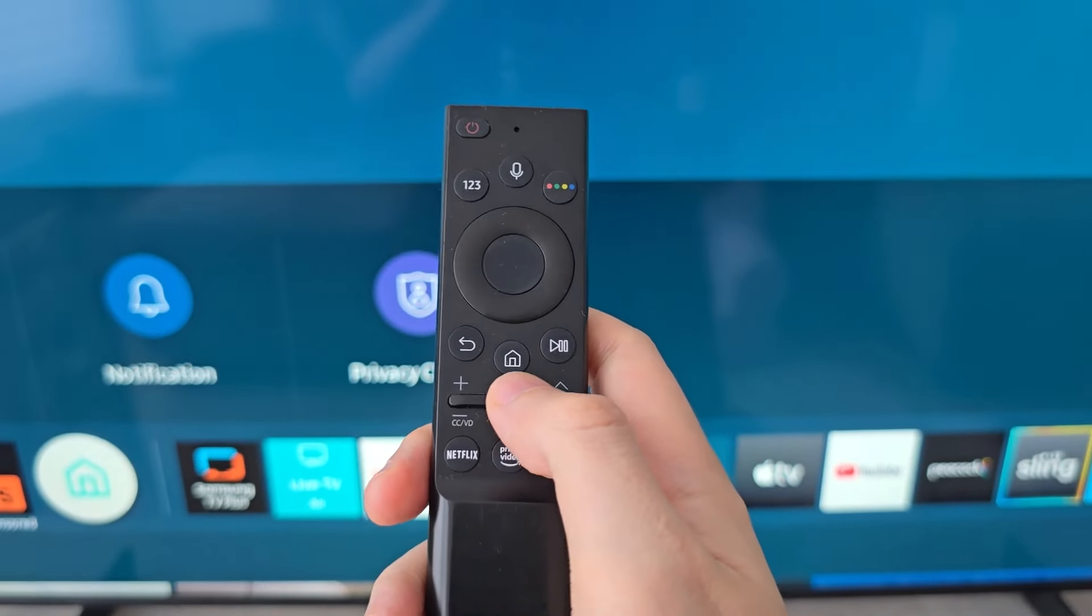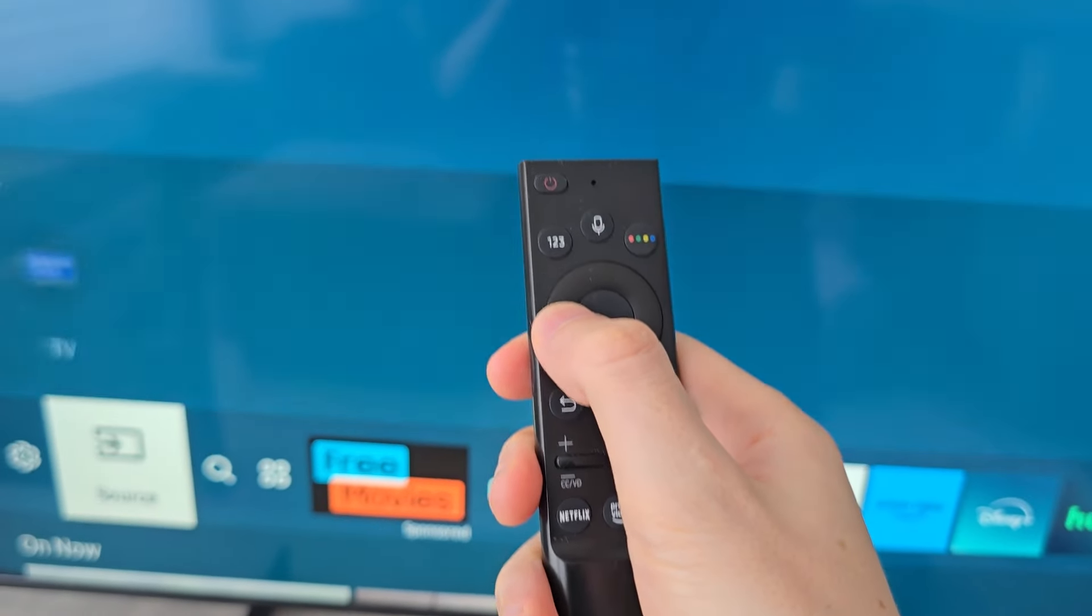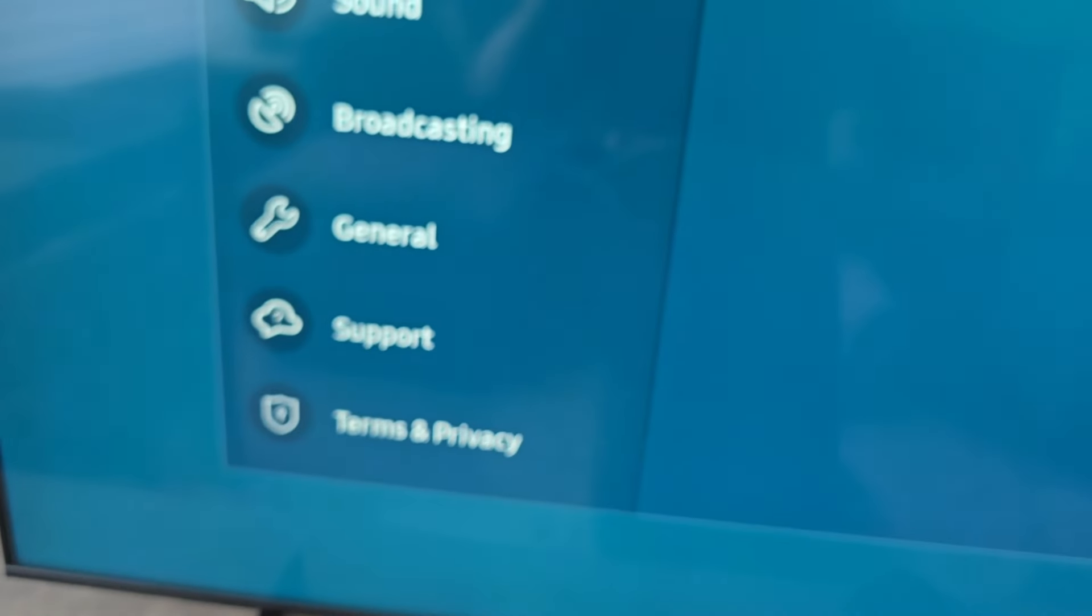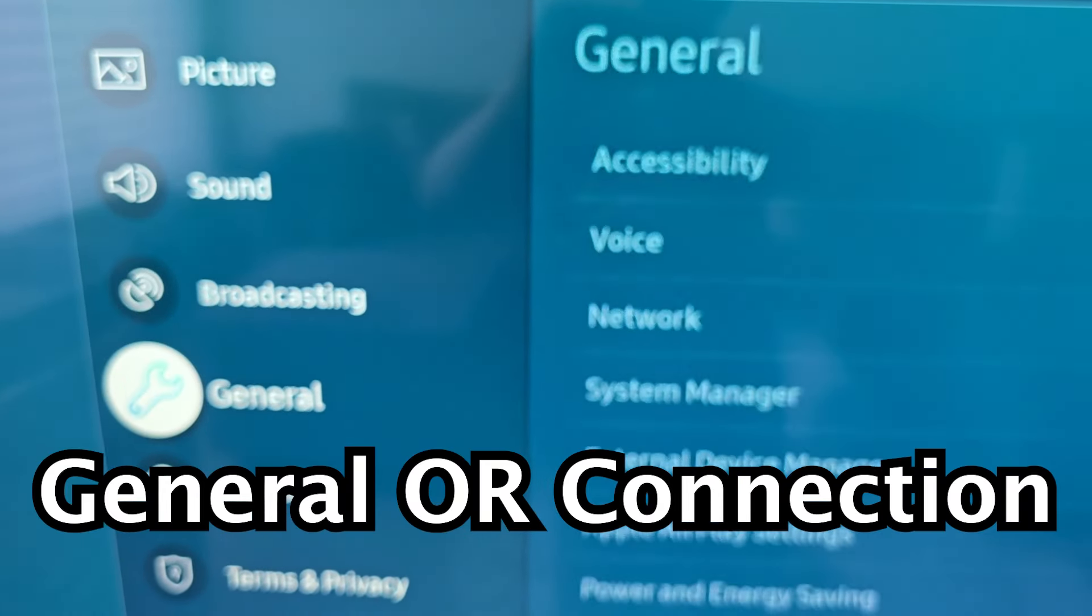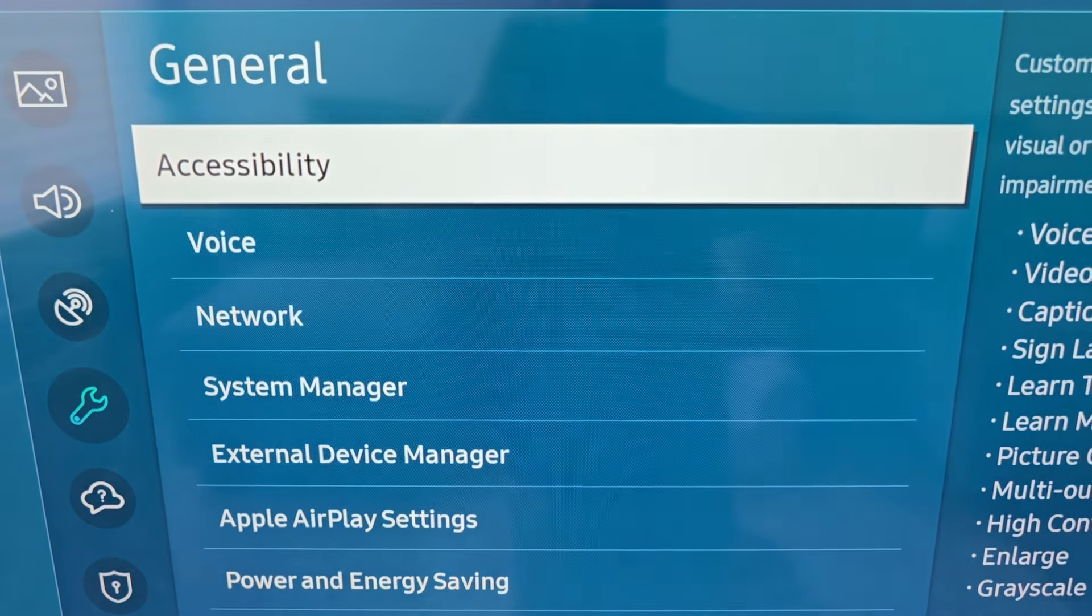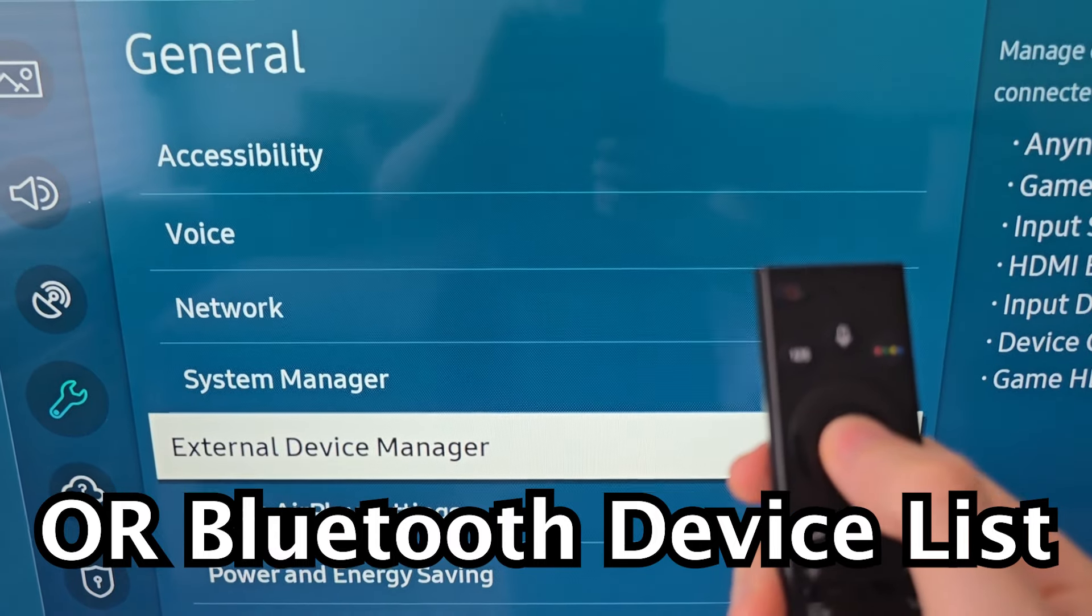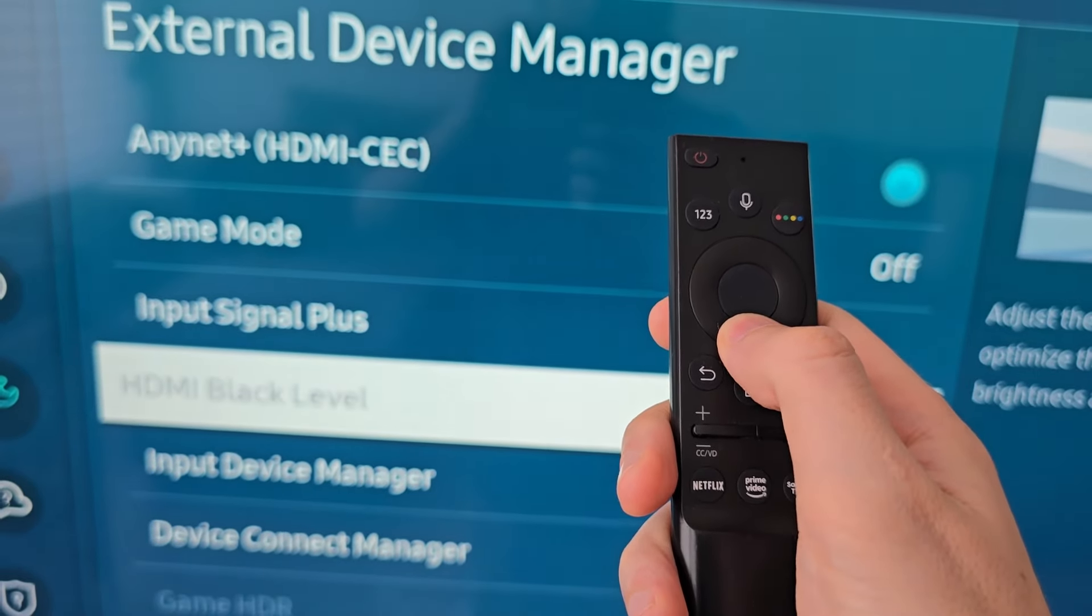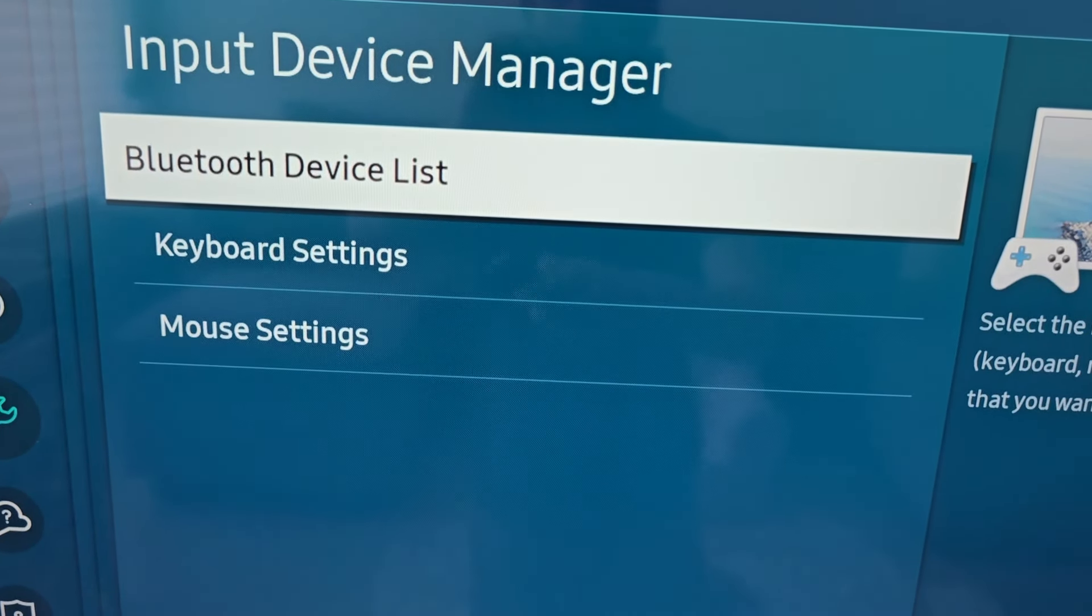For Bluetooth, you're going to first press Home, then go over to Settings. Go down to General, go to External Device Manager, then Input Device Manager, and Bluetooth Device List.